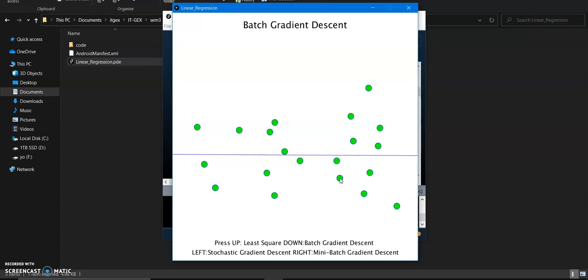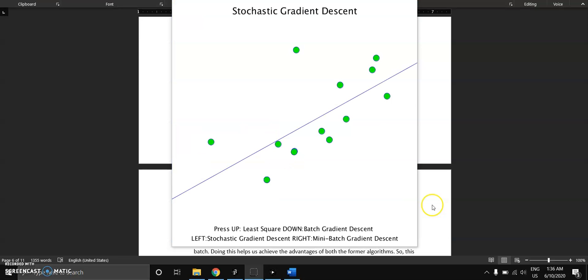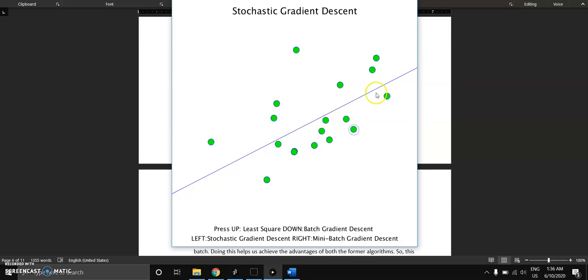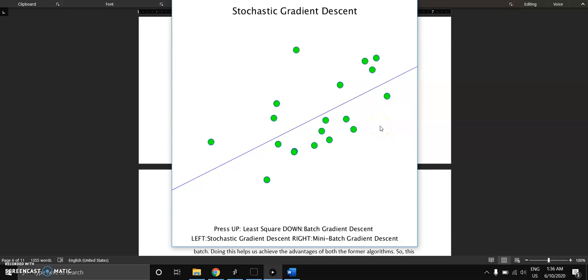The third one is stochastic gradient descent. This algorithm computes the linear line based on only one example at a time. In batch gradient descent, it computes the whole sum and processes all the things at once.